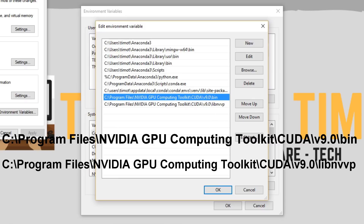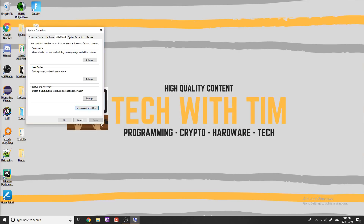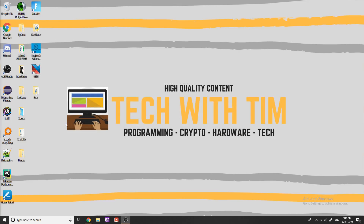Once that's done, click OK, click OK again, and since you've changed something you're going to click Apply and OK. And that is all for downloading and installing CUDA and cuDNN.